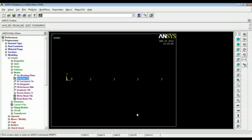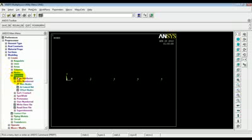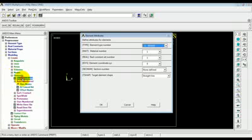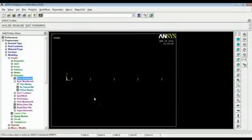Now, our nodes are ready. Now, we can join them to get elements. So, we go to modeling create elements. We define the attributes. In our case, there is only one element type which is beam 3. Only one material which is steel. The real constant is also only single which is defining the section properties of the beam element through area, moment of inertia as well as height of the beam.